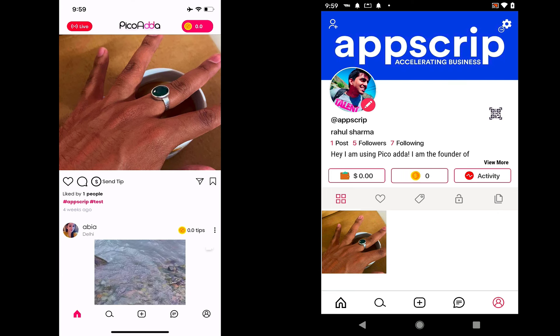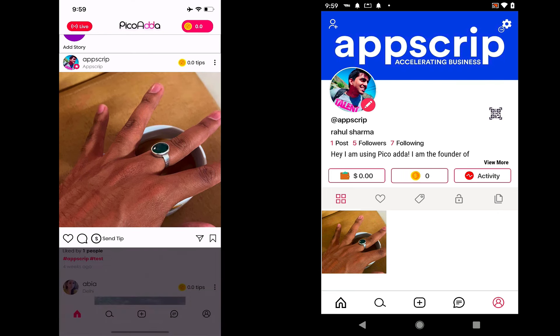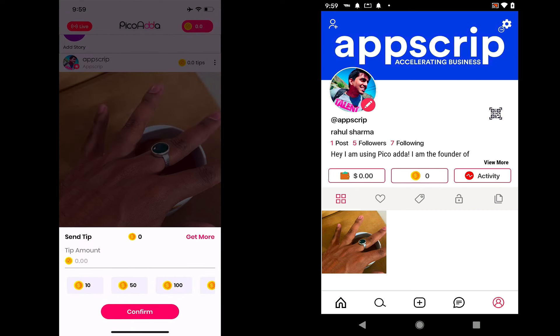We have an option here for sending tips, so we can send creators tips in case we like some photo. For example, if I like this photo, I could send a tip to this user.